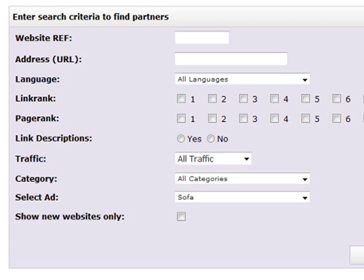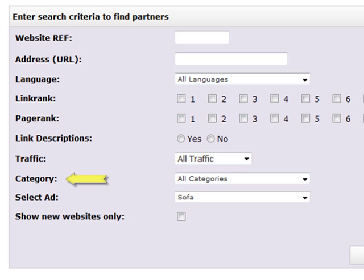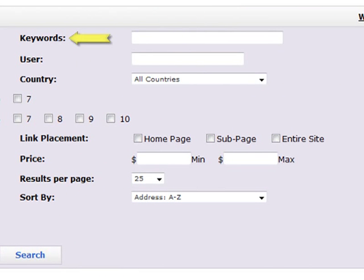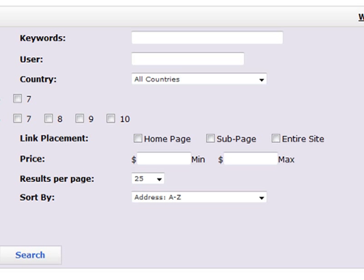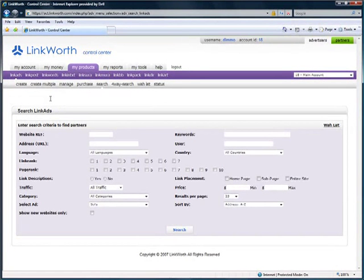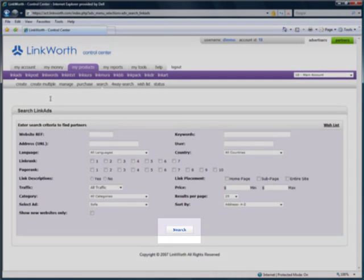You can refine your search using a variety of criteria including address, URL, language, link rank, page rank, if the partner allows link descriptions, the site's traffic, category, keywords, user, country, available link placement, price range, and the number of results to display per page. You will have a variety of options to sort your results by. Once you have set your parameters, click the Search button to see the results.